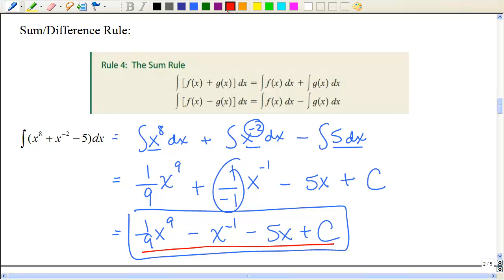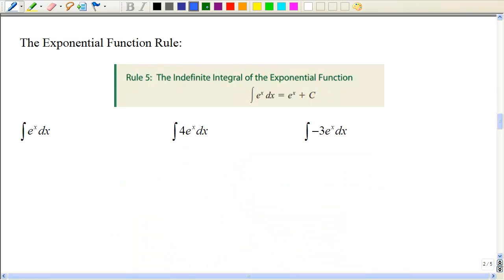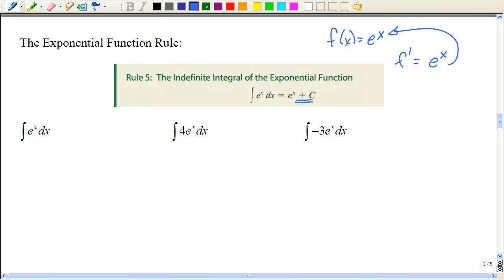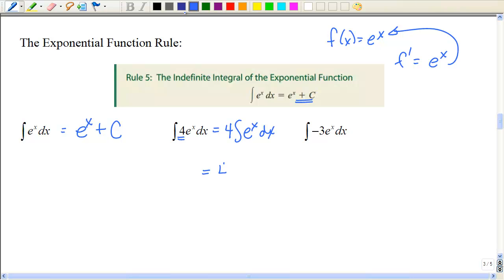We just learned the derivative of e^x is e^x. Going backwards, the integral of e^x is e^x + C. If there's a constant out front, rewrite as 4 times the integral of e^x dx — that's just 4e^x + C. With a coefficient, keep the e^x and add C.